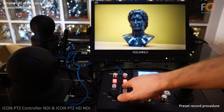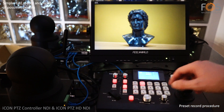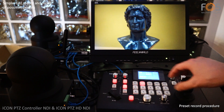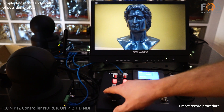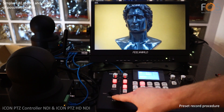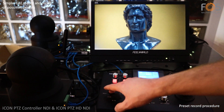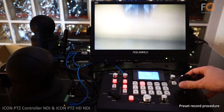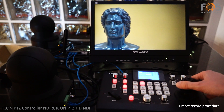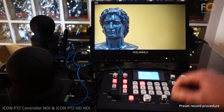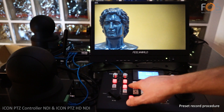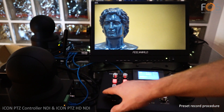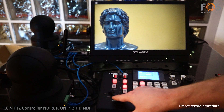With the Icon PTZ Controller NDI, recording and recalling presets is an easy and fast procedure. Just select the desired camera, press the set button on the preset section, adjust the zoom, focus and position, and press one of the numeric buttons.